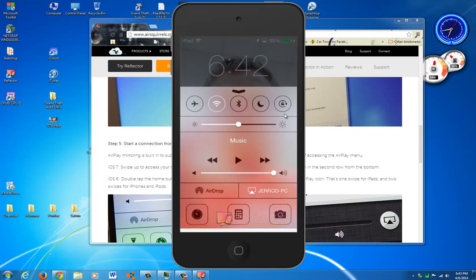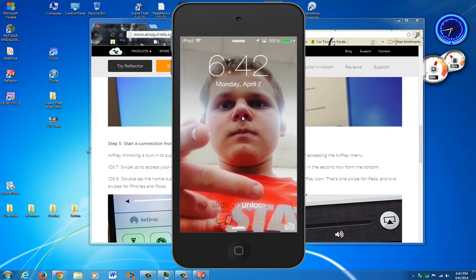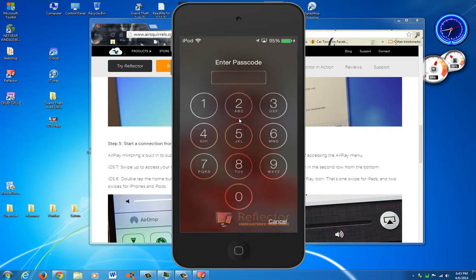You'll tap on your computer's name, and you'll also open up Mirroring. And then you'll see this pop up on your screen, depending on your device. It's actually really cool.